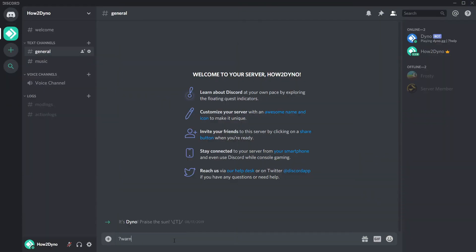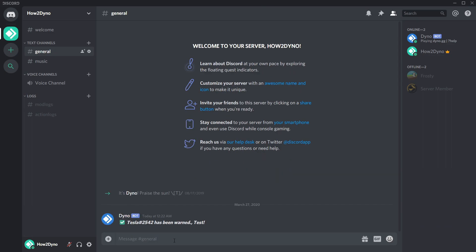You can now remove specific warnings from a user by using the delete warn command, followed by the warn ID.